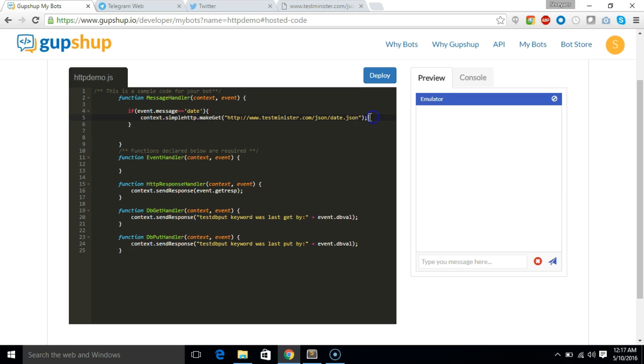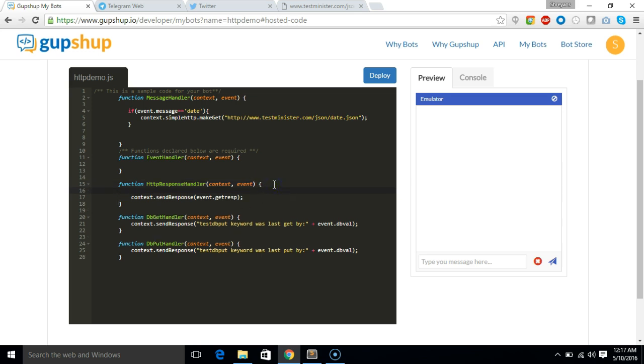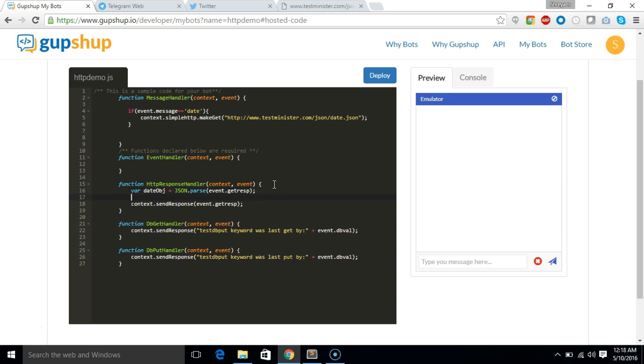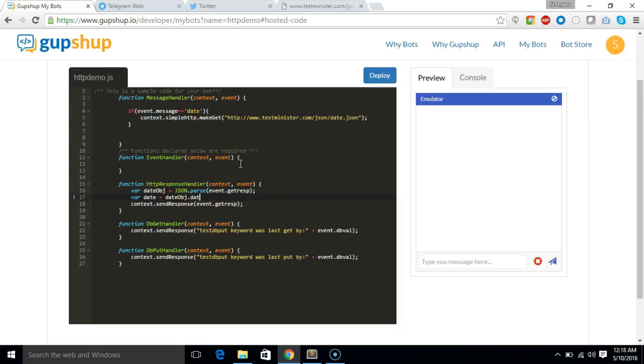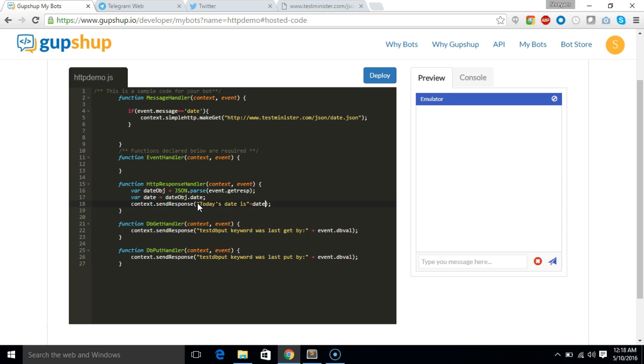Now the response of this get call will be sent to response handler. So here, what we are going to do is, we'll define a variable var dateObject equals JSON.parse. We'll parse the message. So it's actually present in event.getresp. We'll just get response of that API call. And we'll just say var date equals dateCheck.date. And here we'll say today's date is and pass that date.